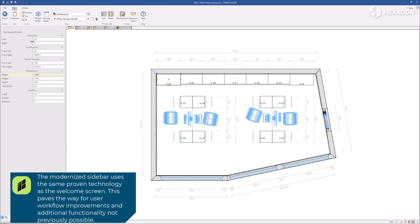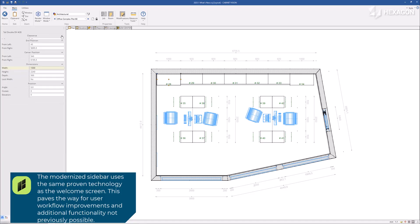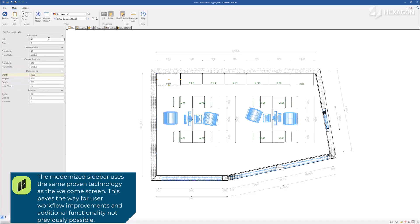The modernized sidebar uses the same proven technology as the welcome screen. This paves the way for user workflow improvements and additional functionality not previously possible.